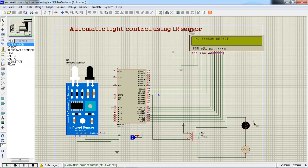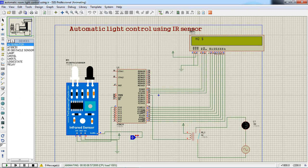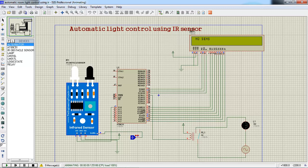This is how you can design your own application for your home or office. Whenever a person passes through this sensor, you can turn on your lights, fans, all these applications you can develop by using this simple logic.